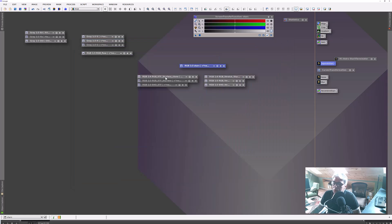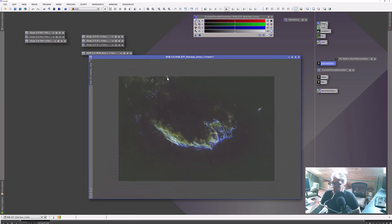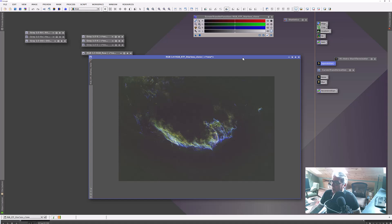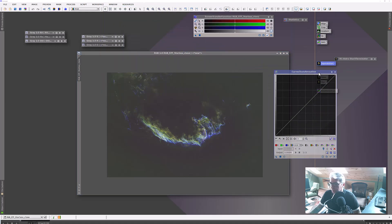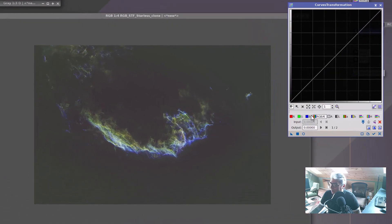What we're looking at right now — the star exterminator will create a star field for you and a starless image. It'll still have all the noise and everything else. But what I did is I wound up applying — and you can always do any kind of work you want in terms of further refining the curves here.